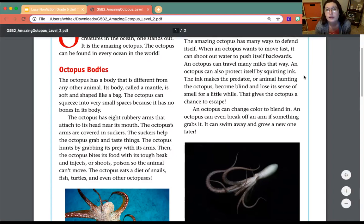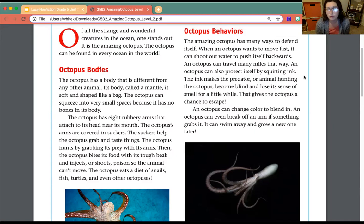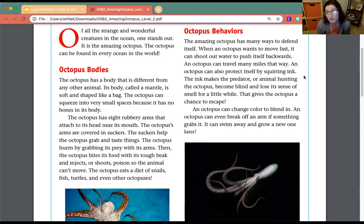Octopus Behaviors: The amazing octopus has many ways to defend itself. When an octopus wants to move fast, it can shoot out water to push itself backwards, and can travel many miles that way. An octopus can also protect itself by squirting ink, which makes a predator become blind and lose its sense of smell for a little while, giving the octopus a chance to escape. The octopus can change color to blend in. An octopus can even break off an arm if something grabs it — it can swim away and grow a new one later.